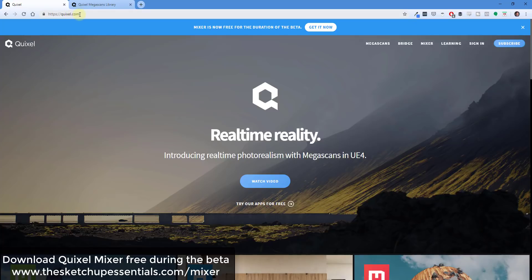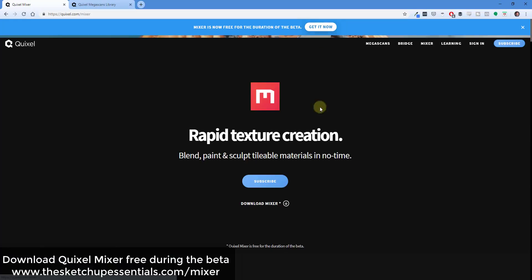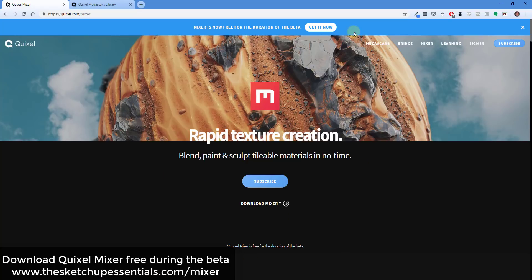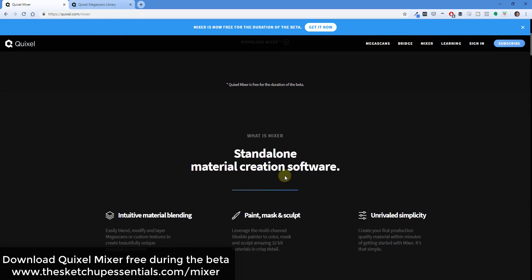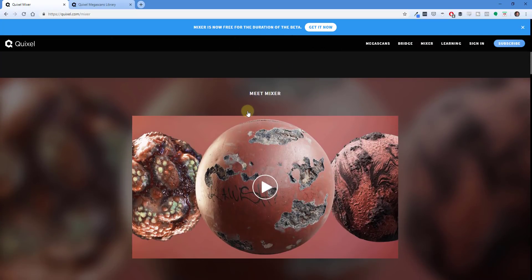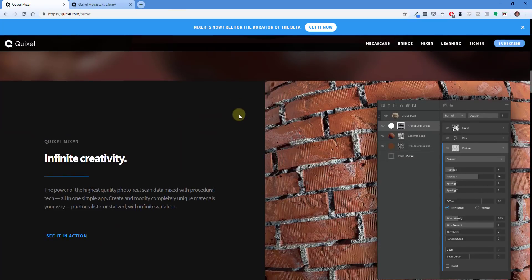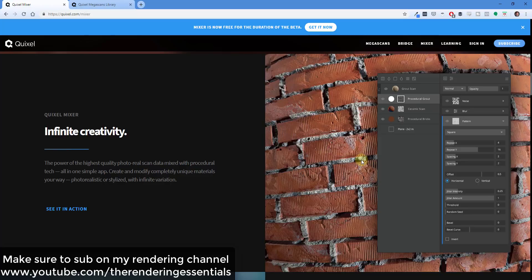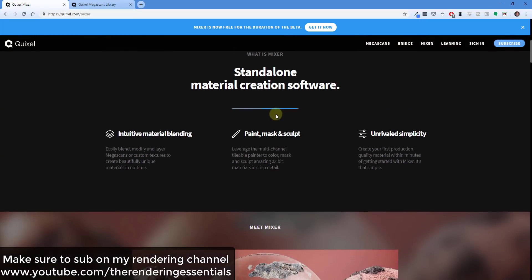You can get Mixer by going to the Quixel website at Quixel.com. At the top of the page it says Mixer is now free for the duration of the beta. You can click 'Get it now' or click on Mixer, and then click 'Download Mixer.' Basically this is a tool that allows you to take materials and blend them together to create more realistic materials. I may do more tutorials on this on my rendering channel, which is youtube.com/theRenderingEssentials.